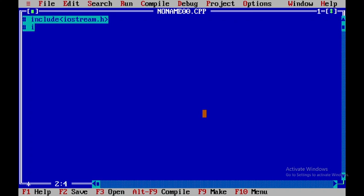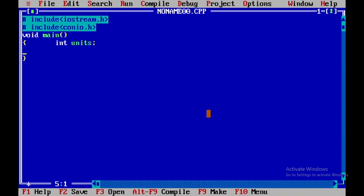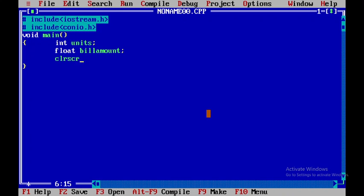Within void main, I will be declaring two variables: int units and float bill amount. Here I will be using clrscr, which is defined in conio.h to clear the output screen.